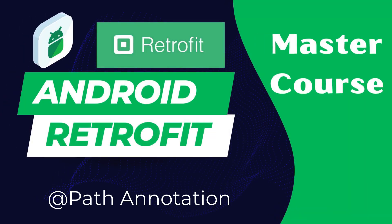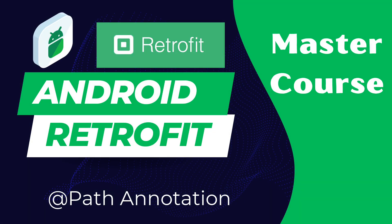Hey everyone, welcome back to our Retrofit series. In the previous videos we covered the basic setup of Retrofit and explored different converter factories. In this class we are diving into a powerful feature, the @Path annotation. It is a game changer when it comes to dynamic URL paths. So, let's jump right in.